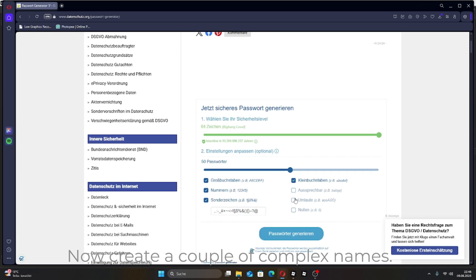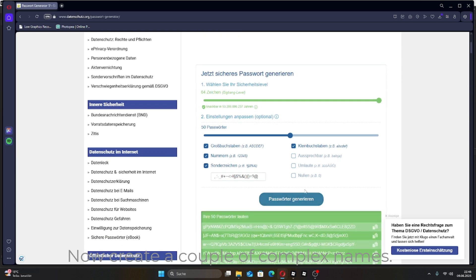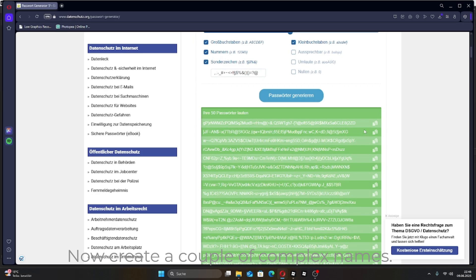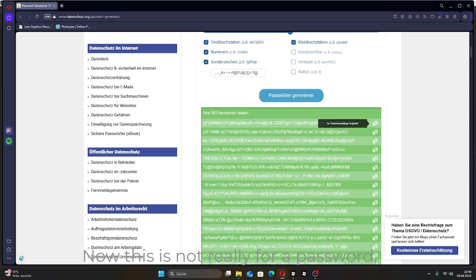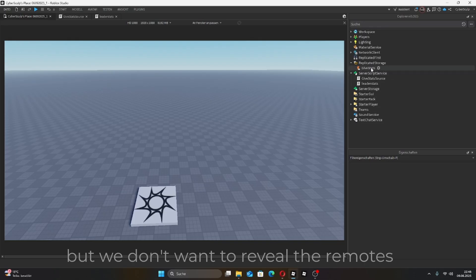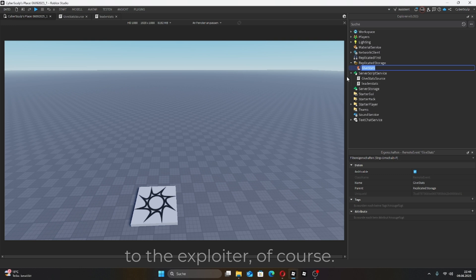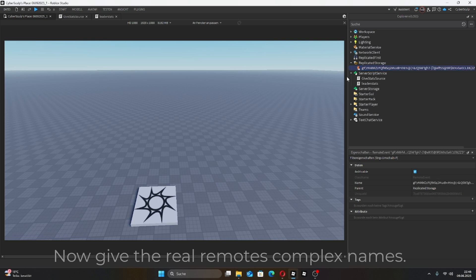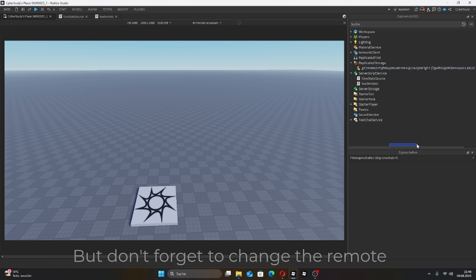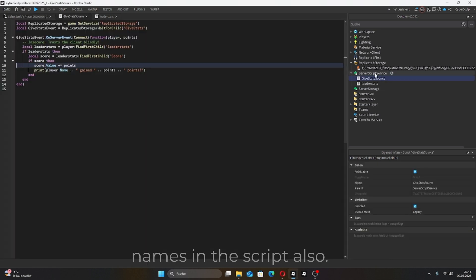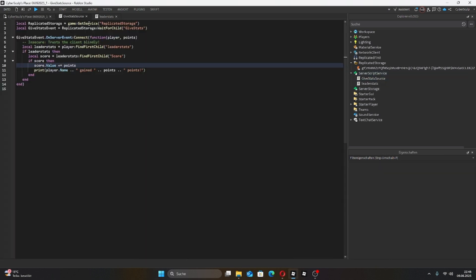Now, create a couple of complex names. This is not really for a password, but we don't want to reveal the remotes to the exploiter, of course. Give the real remotes complex names, but don't forget to change the remote names in the script also.